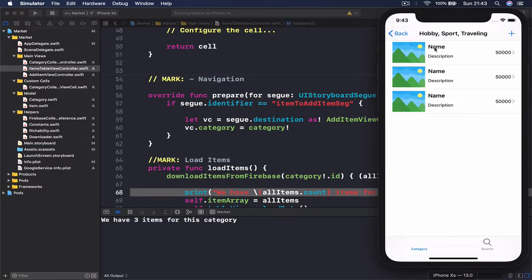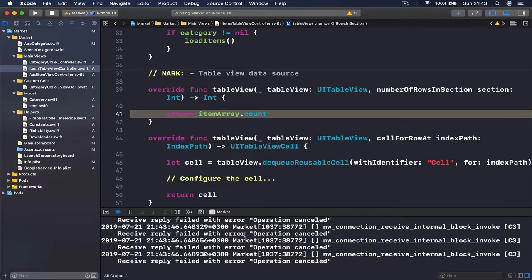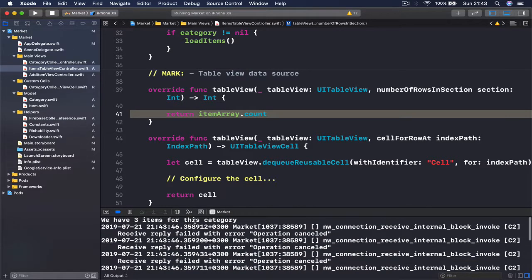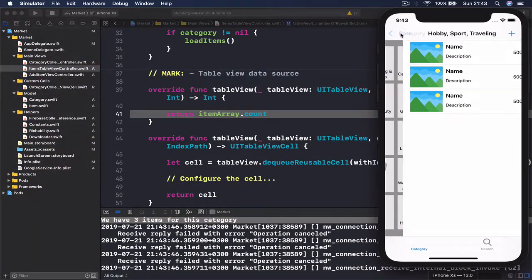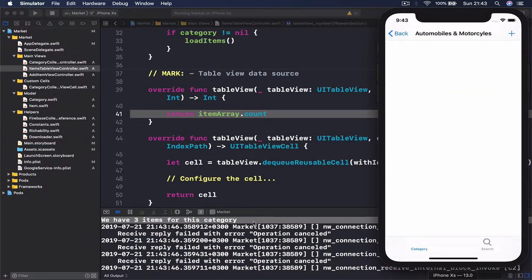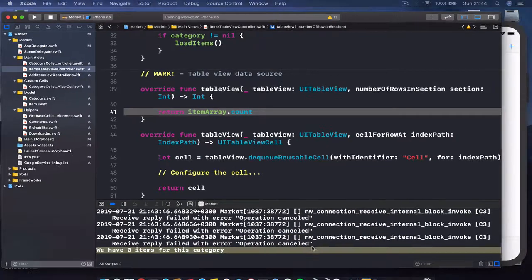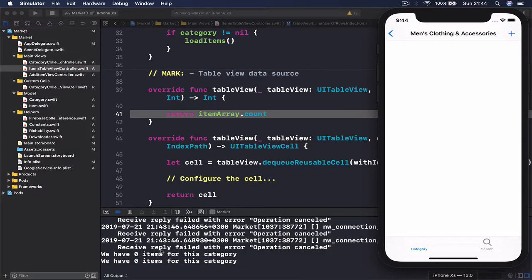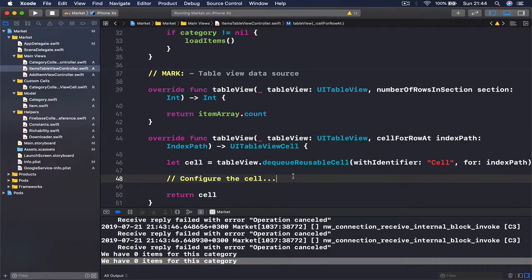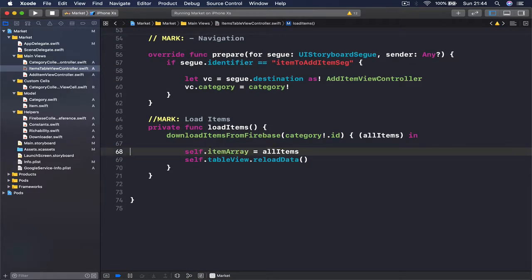You can see we have three cells with no information inside — we generated three cells because we are returning the number of items we have, and we have three items for this category. Going back and choosing car, it says we have zero items. Men's clothes also shows zero items. The function is working, so we can get rid of the print statement.